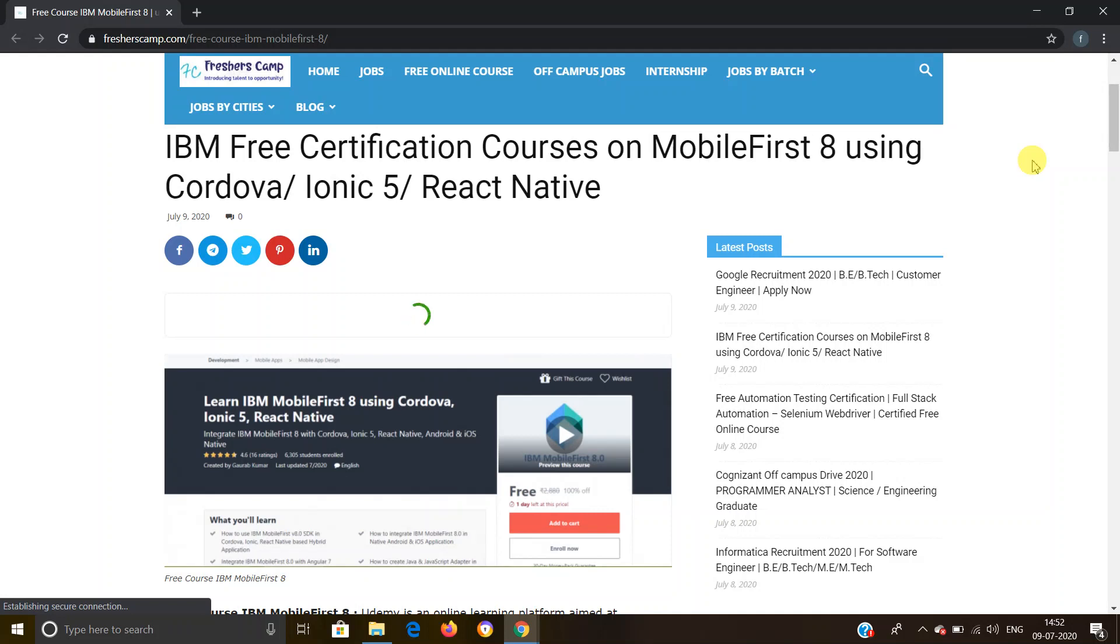Hey guys, welcome to Freshers Camp. We are back with another opportunity for you guys, which is IBM free certification course on MobileFirst 8 using Cordova, Ionic 5, React Native, and much more.